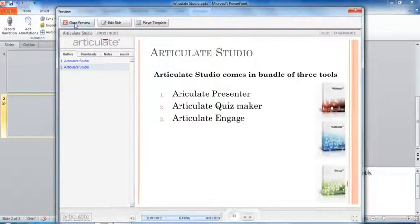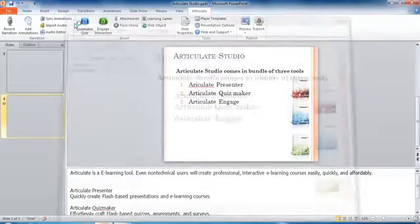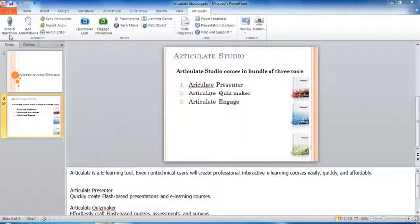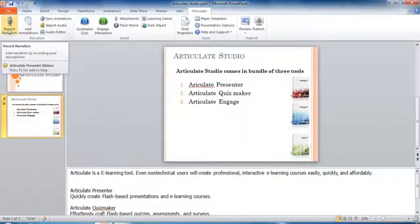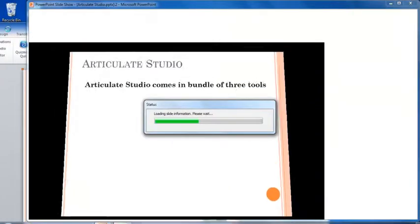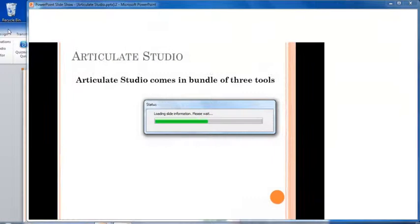I will close this and then add some narration to this course. To record your narration, there is an option called 'Record Narration' in the top left corner in the Articulate Presenter. Just click on that — it will take a little bit of time to open another window where you can record your voice.